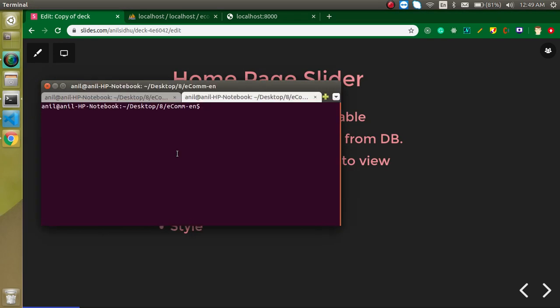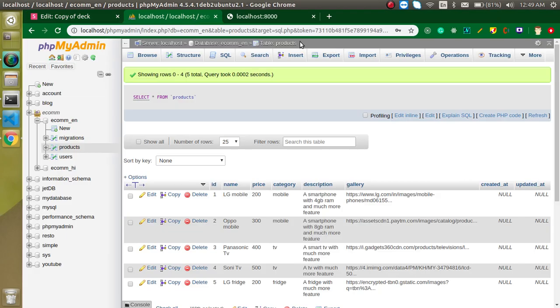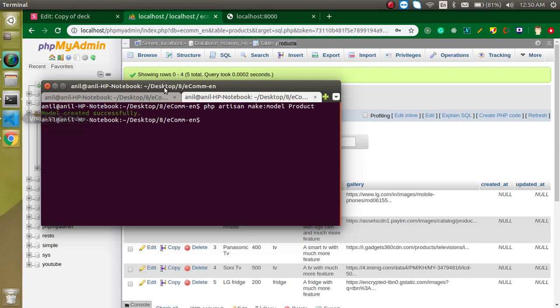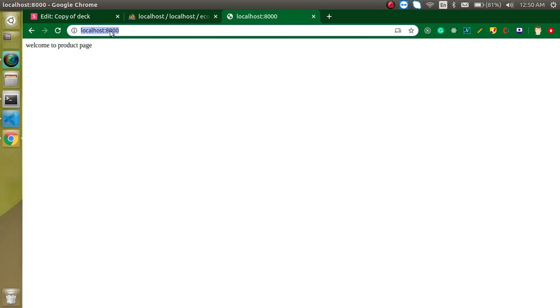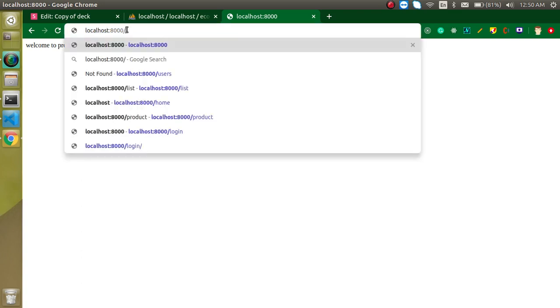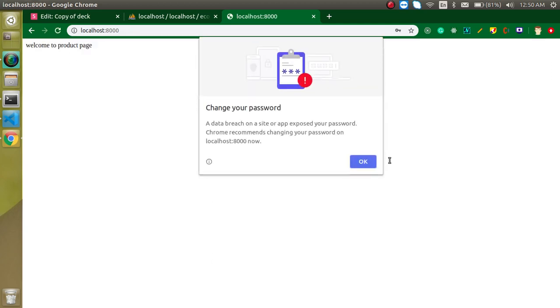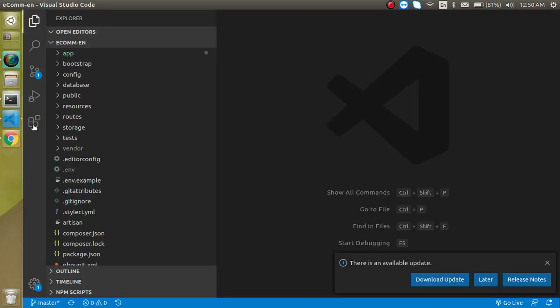Let's start with the command line. I'm going to create a model named 'product' because it will be linked with the products table. Just run: php artisan make:model Product, and hit enter. Then let's go to our website's login page, log in, and see the home page where we will replace the slider.